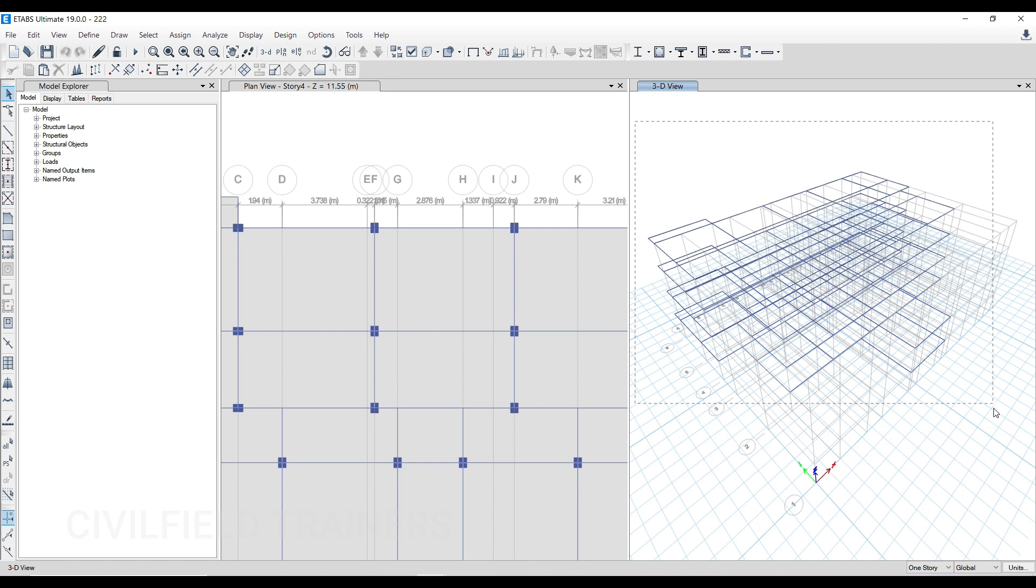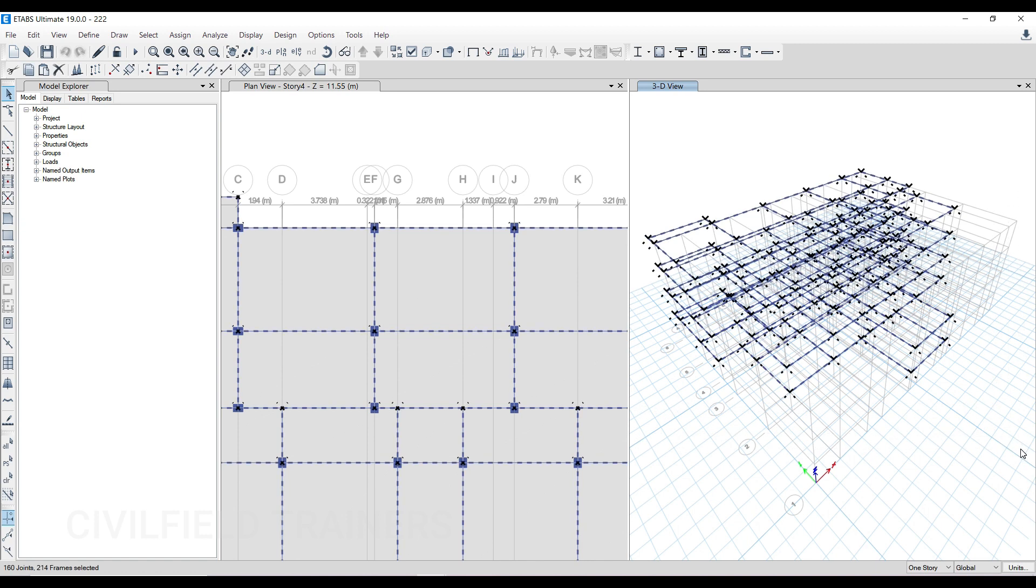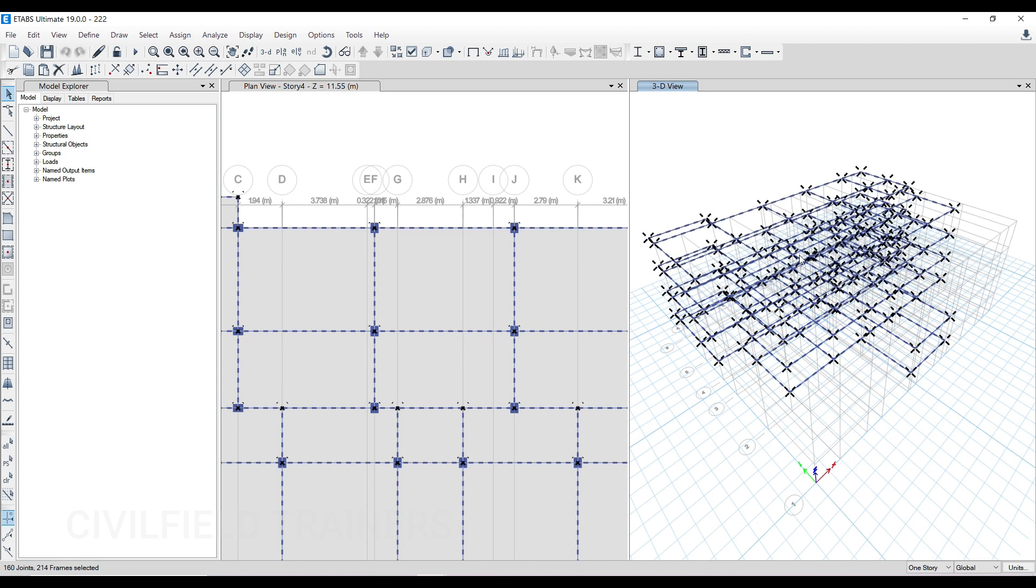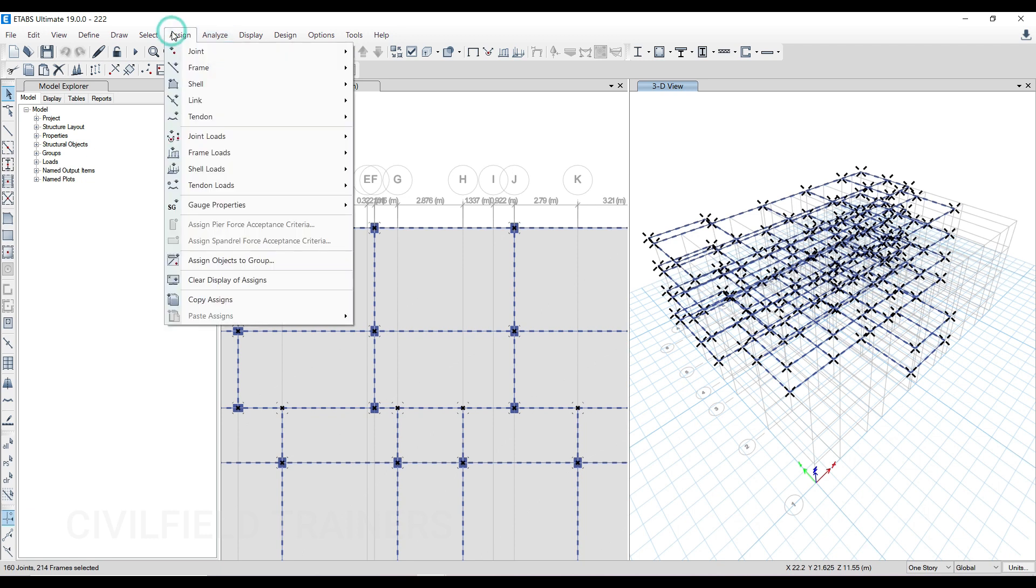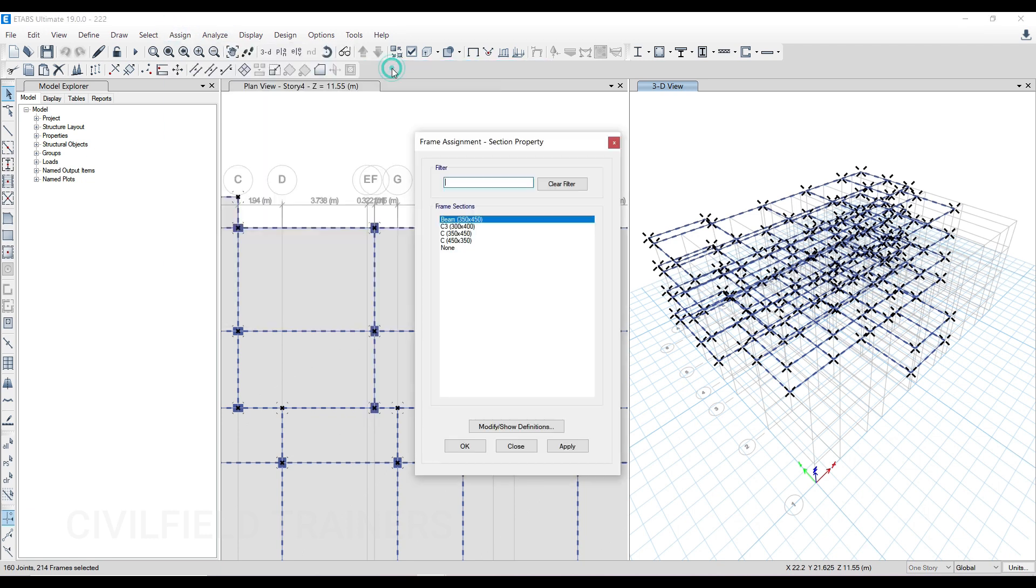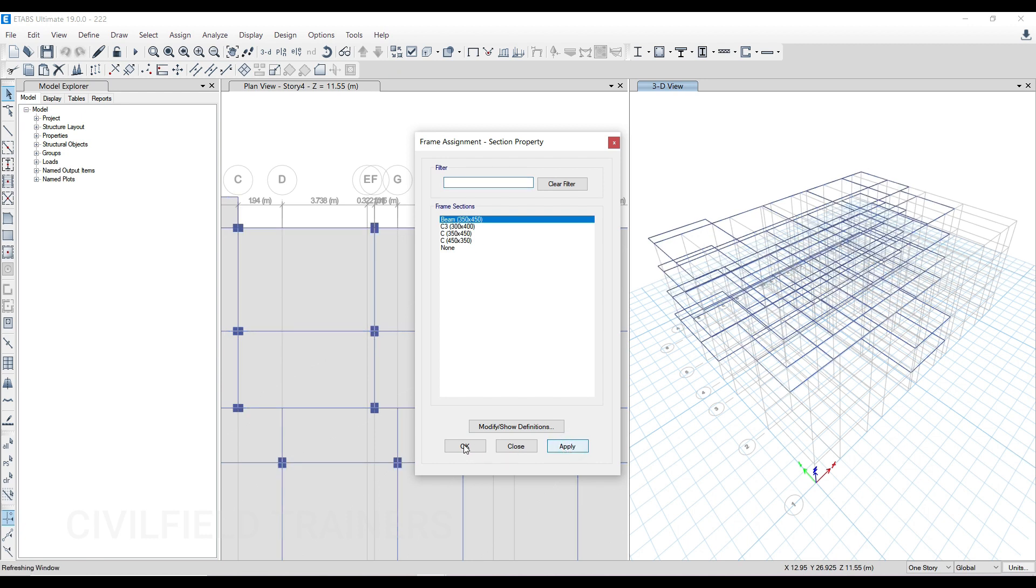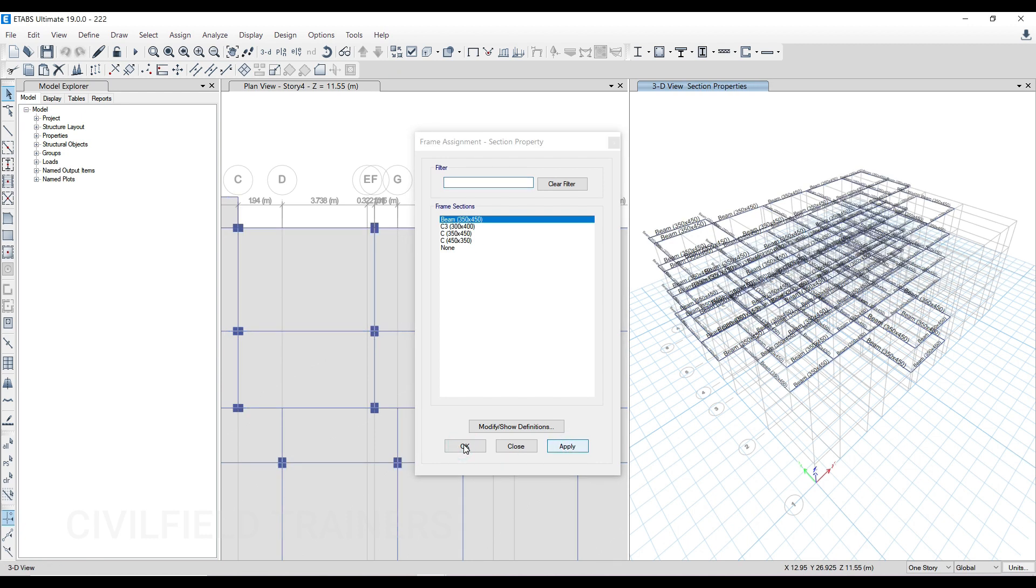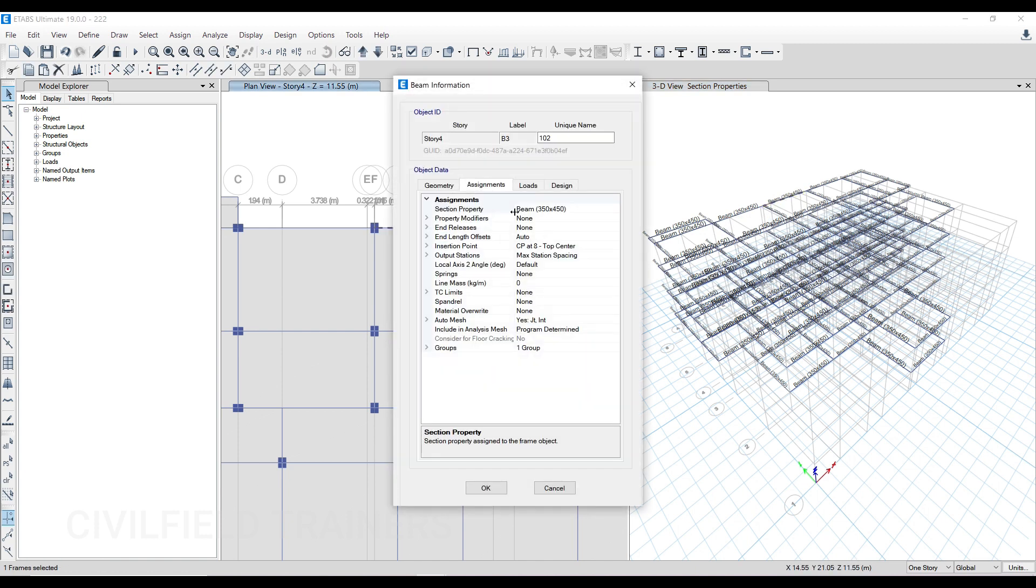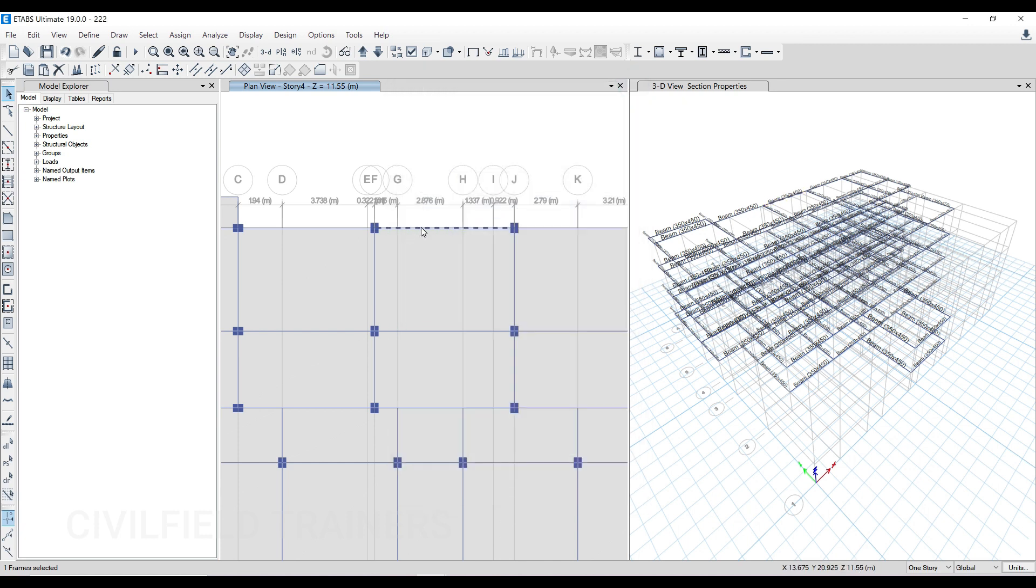Then what you can do is select all of them again like this. Once you are sure you only have selected beams, you go to assign, go to frames, go to section properties, and just change it to beam. Click on apply and click on OK. All the members have changed from column to beam. Now if I right click on this, select the object, I have a beam assignment over here.